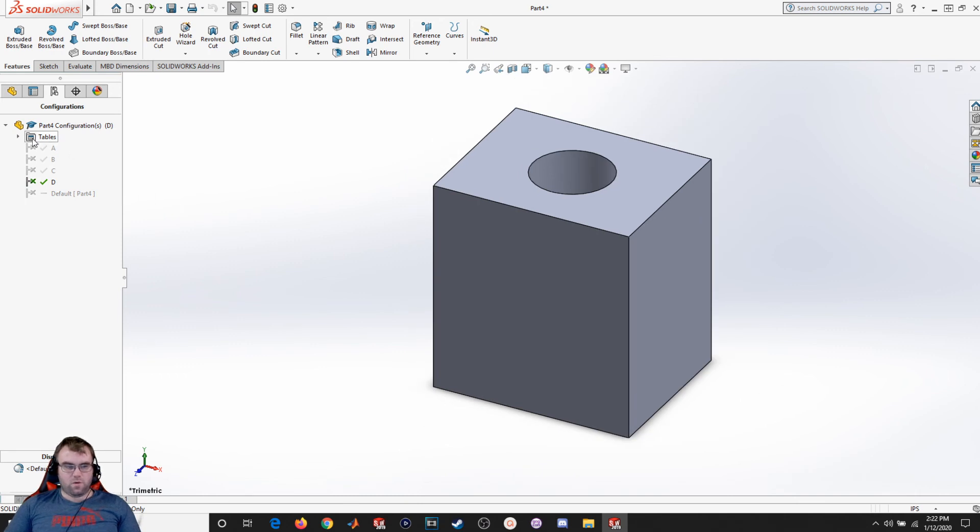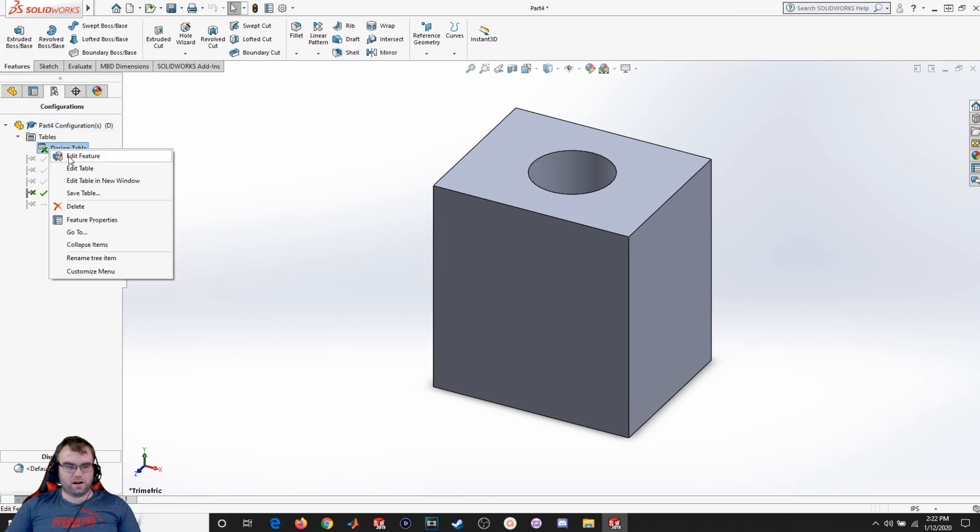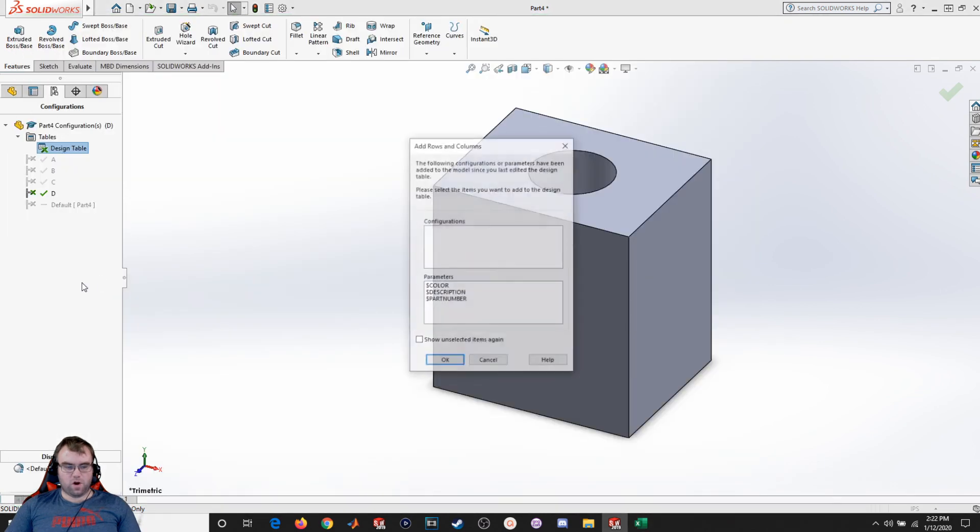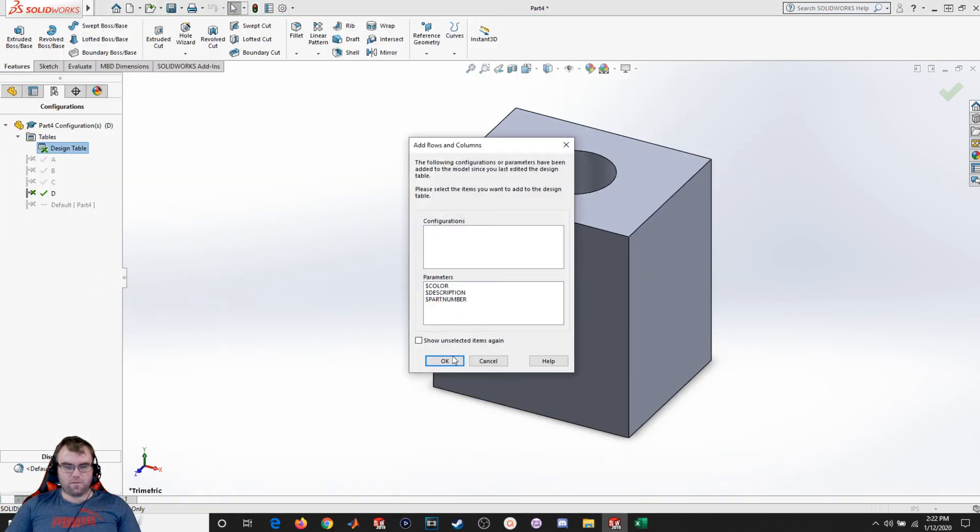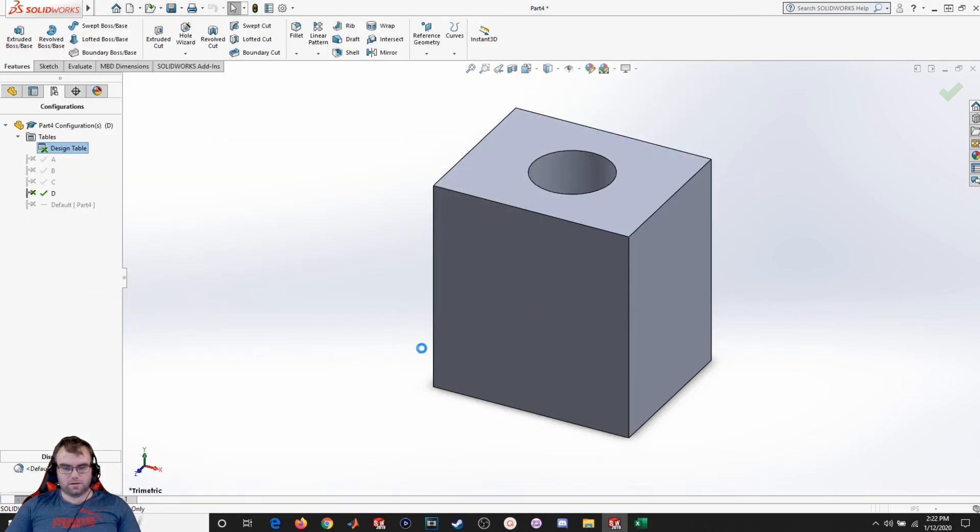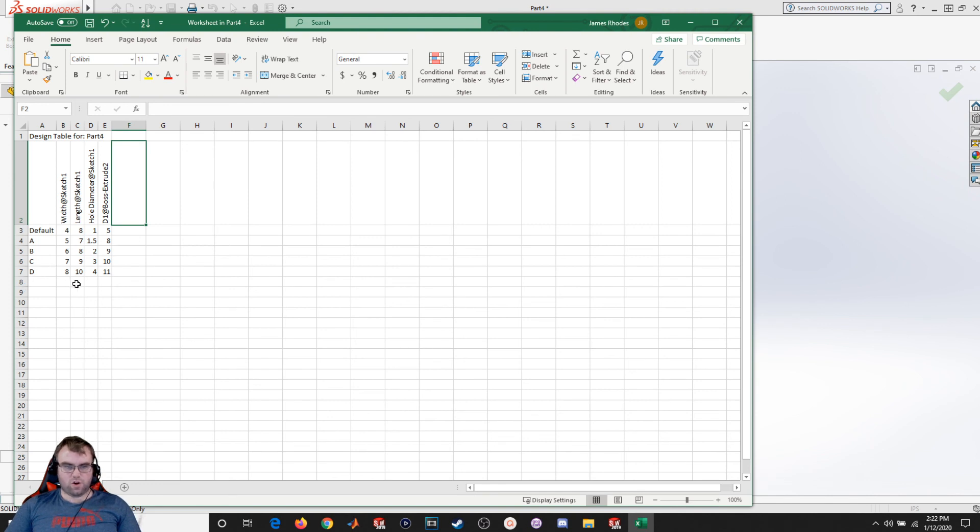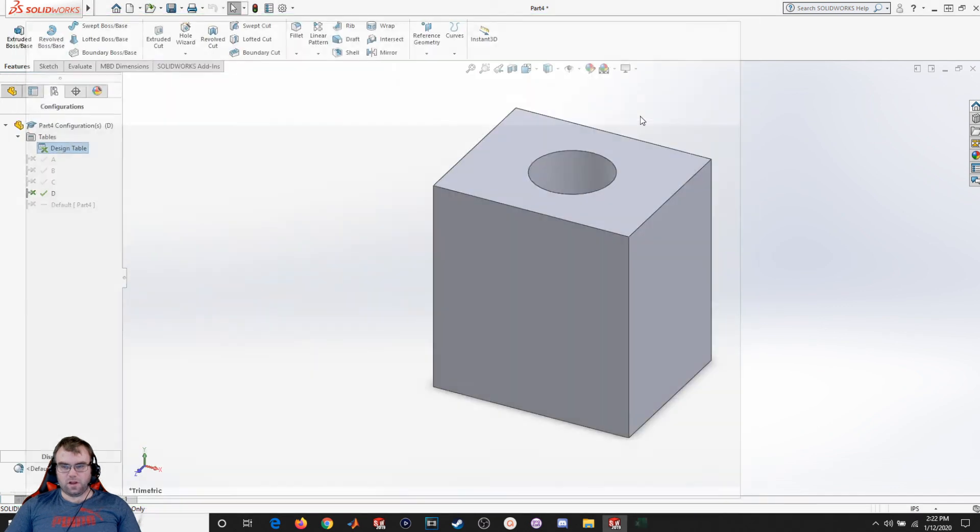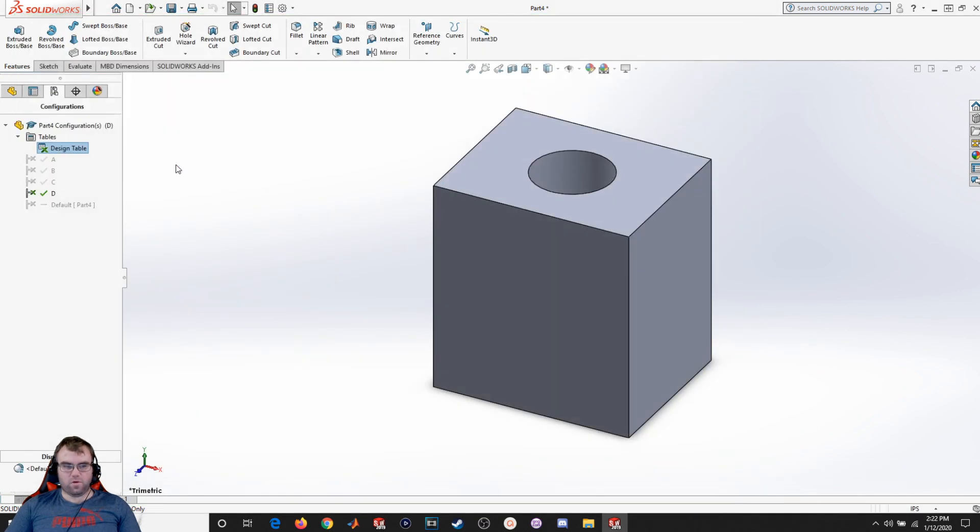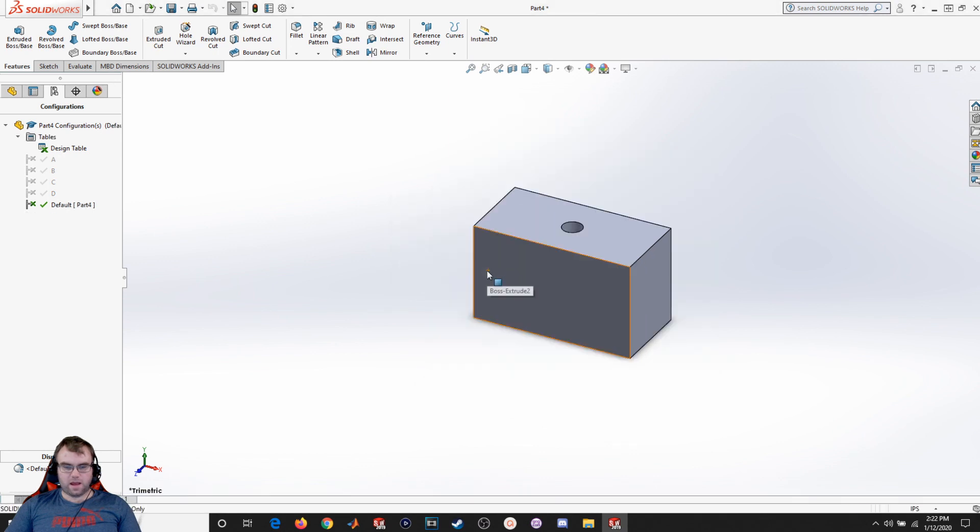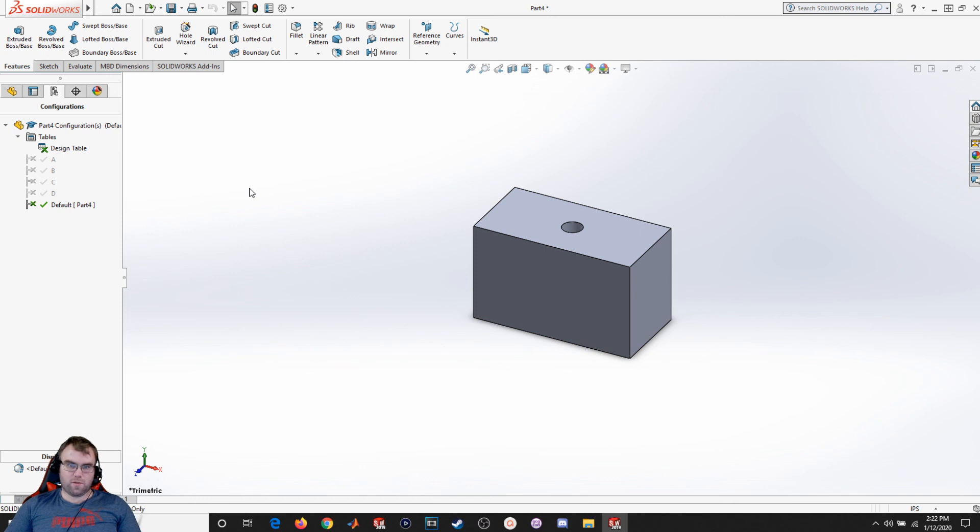And now if I want to edit it, I can just click this right here, edit table. And I can add more configurations and more dimensions or change them how I want. This will come in real handy once we get to creating assemblies where we'll be having to import multiple versions of a part.